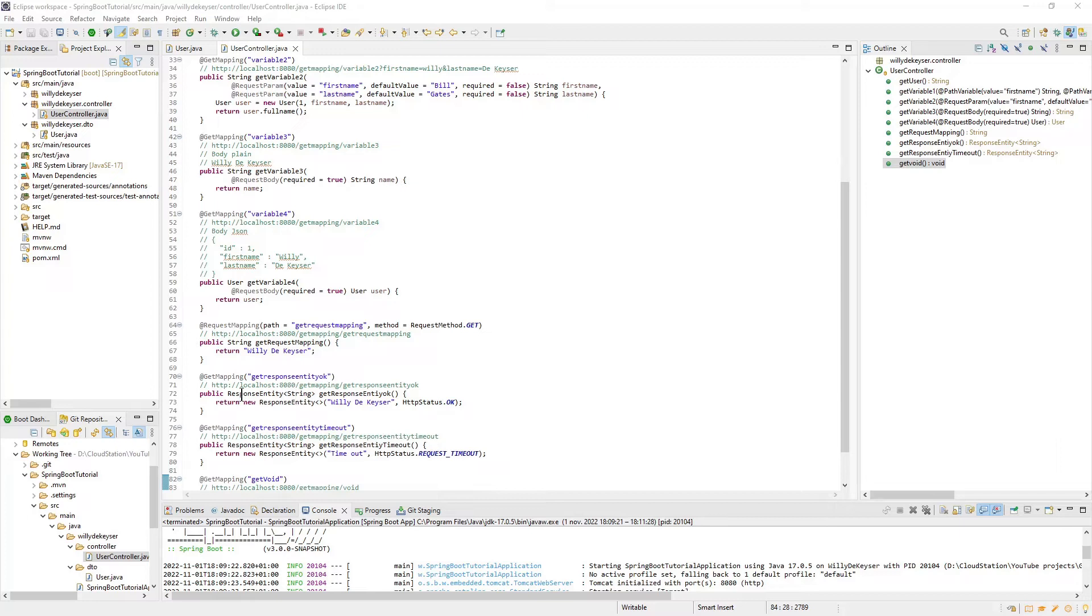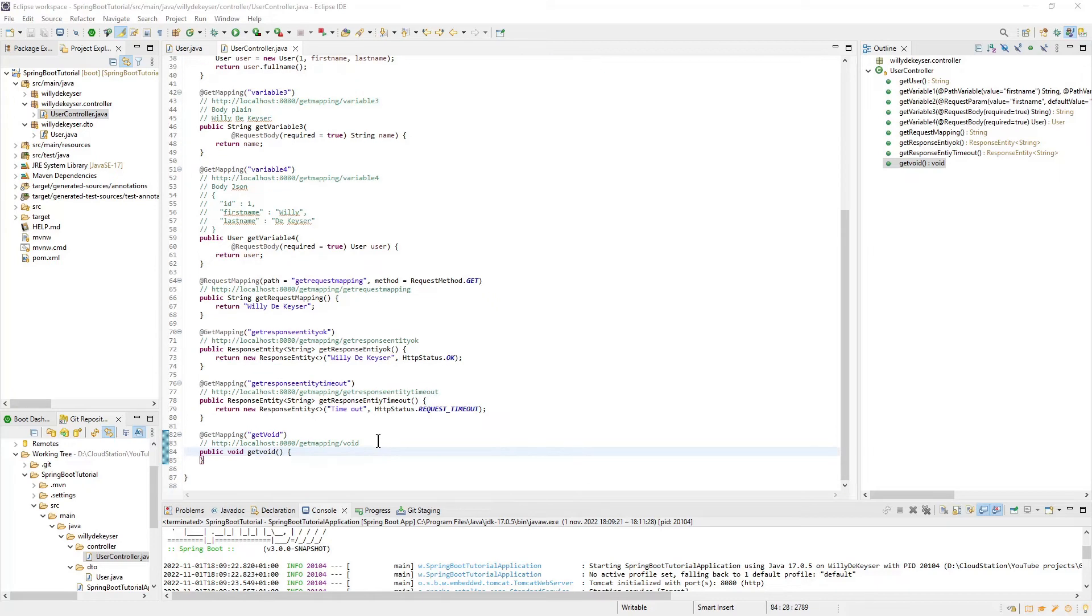Next, I have two examples of the response entity return type. Here you can configure status and other things besides returning data. Finally, you have the return type void. It is little use, but is a possibility.